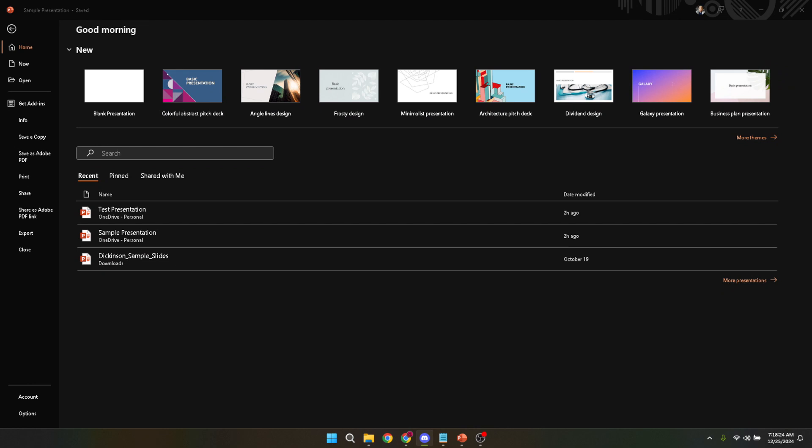To begin, the journey starts with opening Microsoft PowerPoint on your computer. Whether you're working with a PC or Mac, the process remains quite similar. Open the application and you're greeted with either the home screen or a blank slide, depending on your settings.